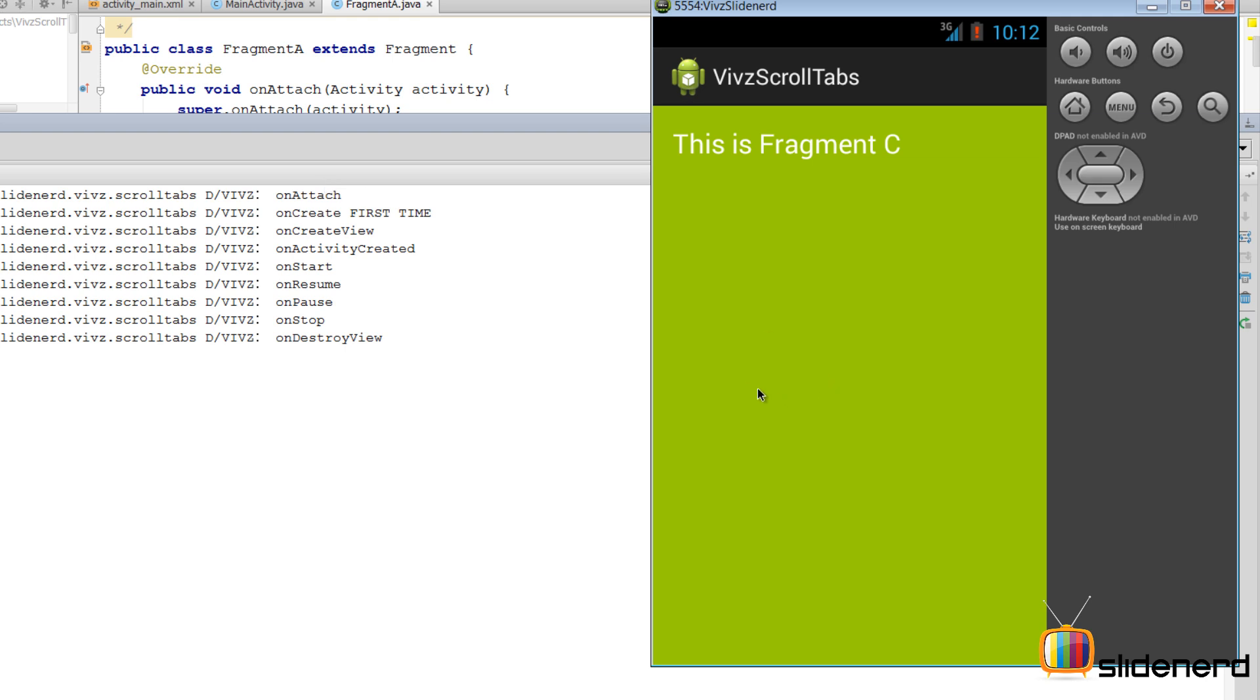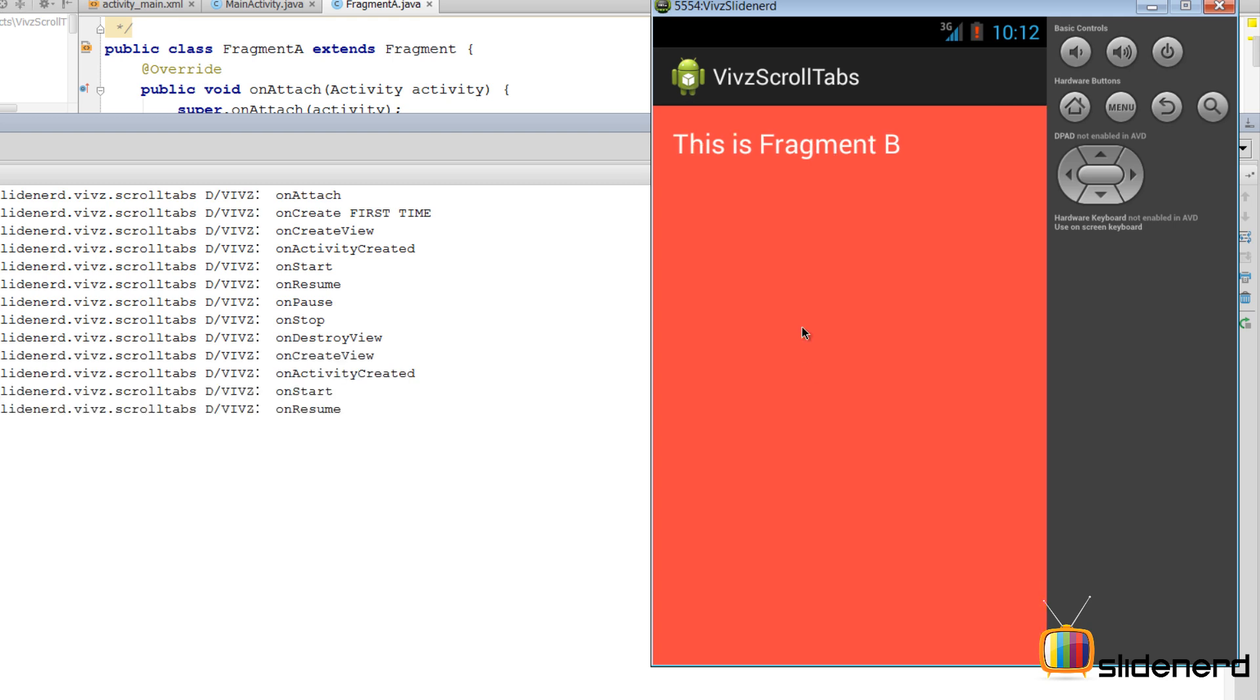Now let's try going back to Fragment B, and as you guys notice, when we go to Fragment B, Fragment A's onCreateView, onActivityCreated, onStart, onResume is all up and running.